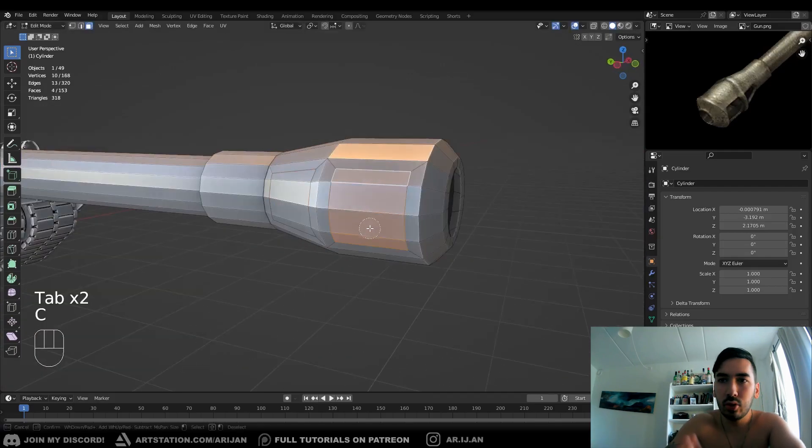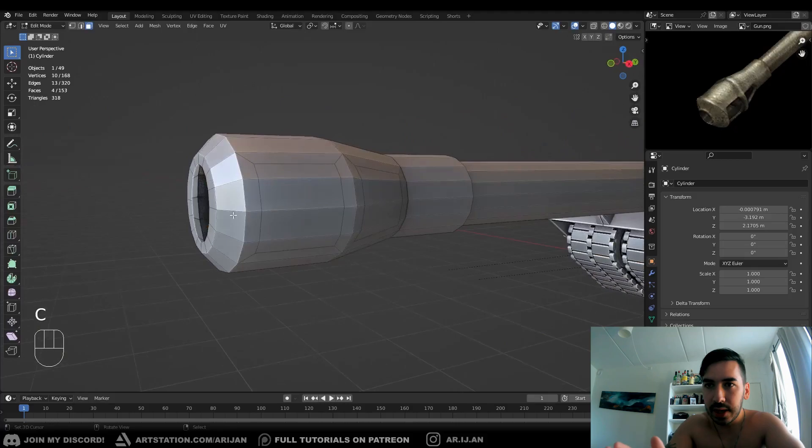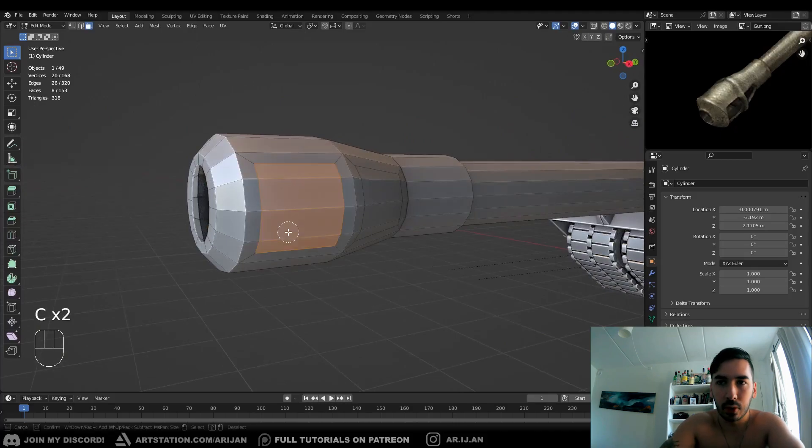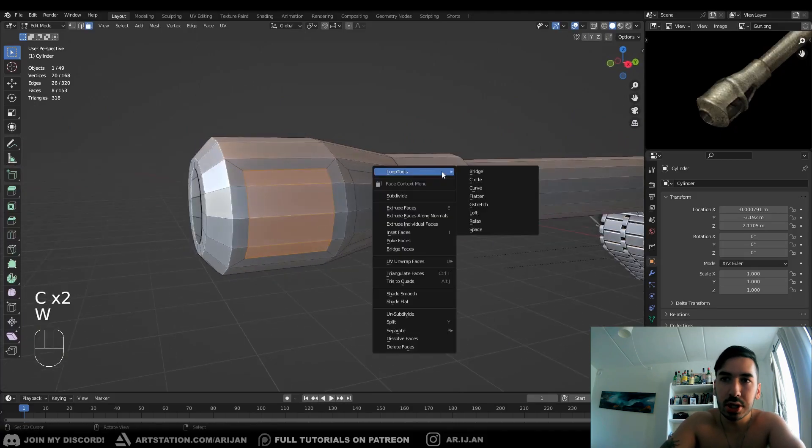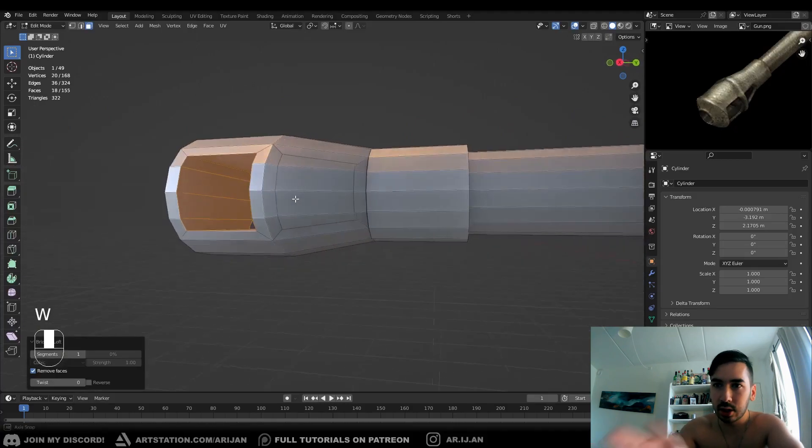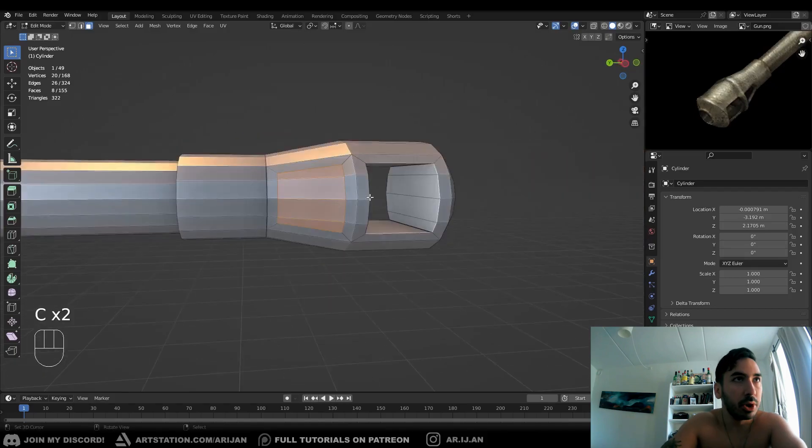Now you're going to select the two opposite sets of faces in the front first, then we're going to use loop tools to bridge these two sets of faces, and this is just going to make a tunnel between them.